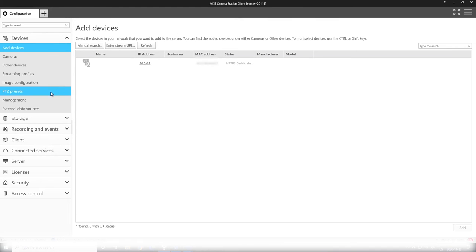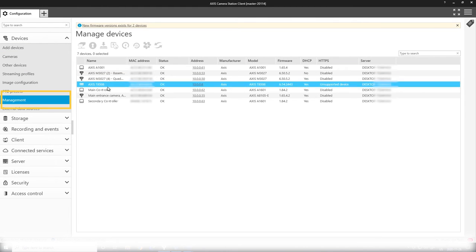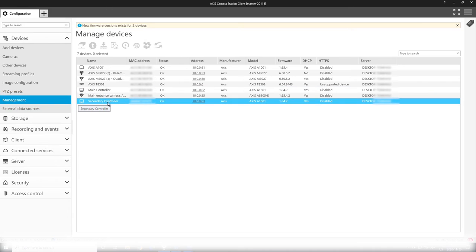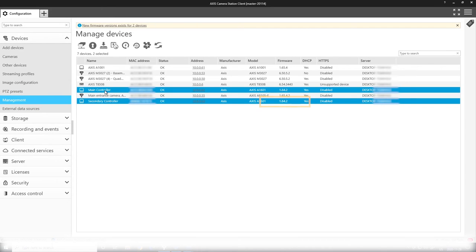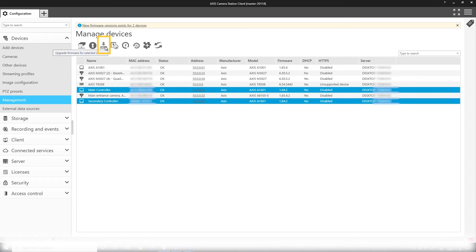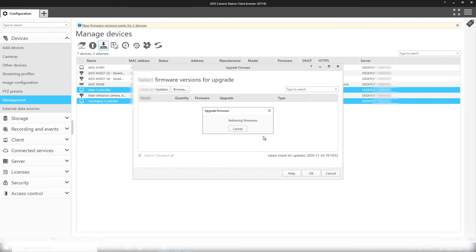Here you can see that we are on firmware 1.84, which is not the compatible firmware for Camera Station. So I click on the update firmware button here. In the final release, the firmware will be available under the Secure Entry track.